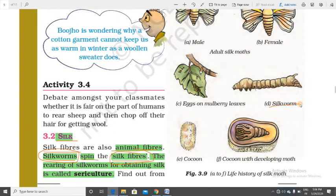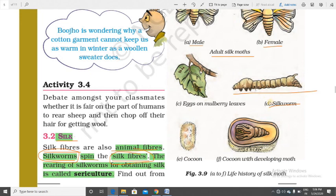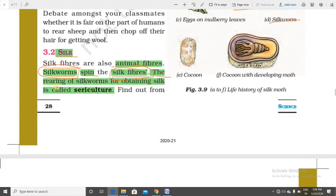Here you can see the silkworm — it is the larva of the silk moth. This is the adult silk moth; one is male and another is female. The silkworm produces silk fiber in the form of a cocoon. The rearing of silkworms for obtaining silk is called sericulture — a very important term.